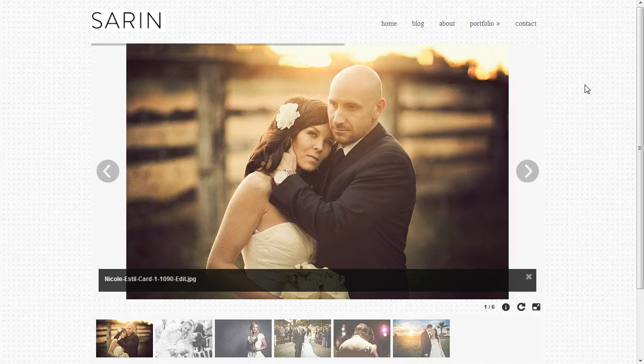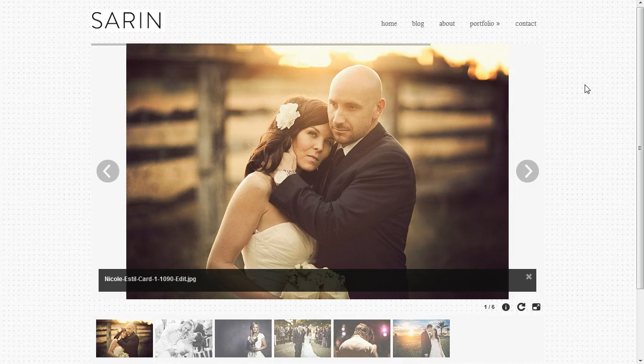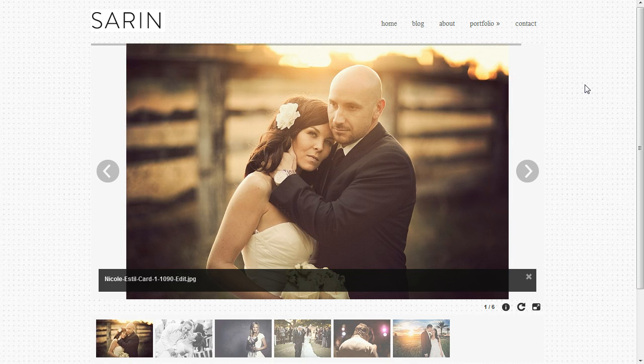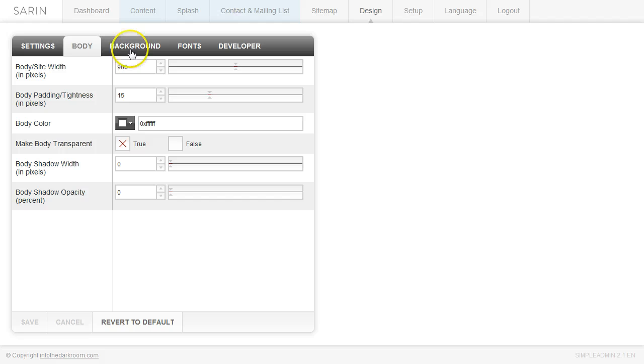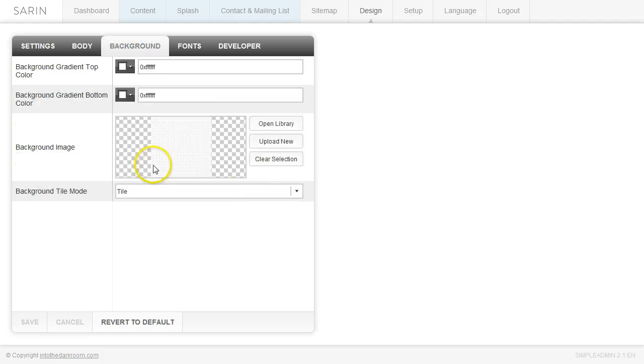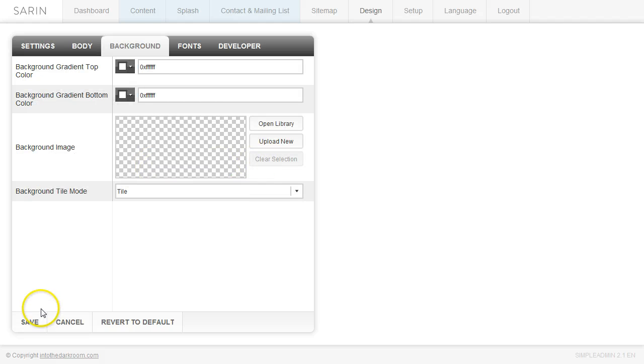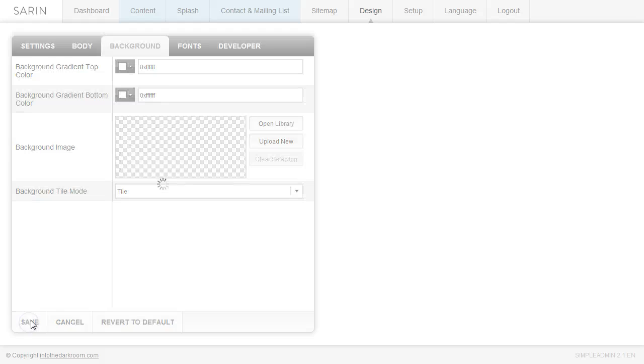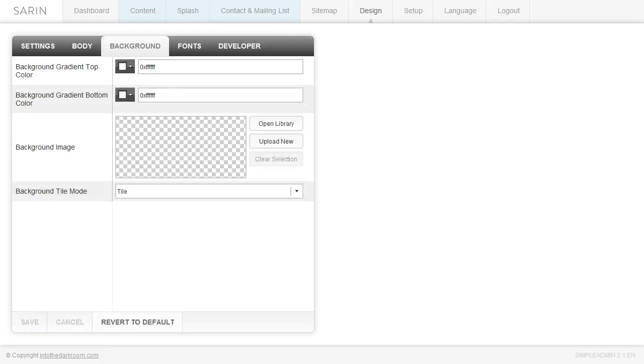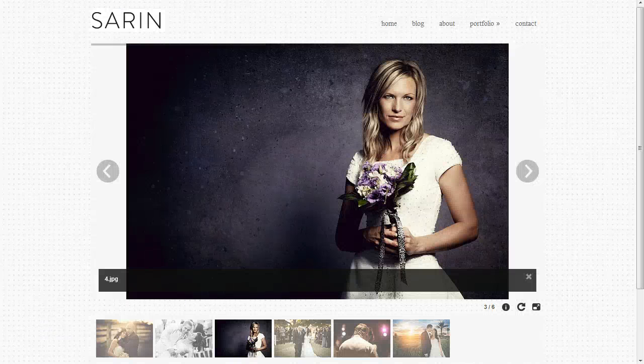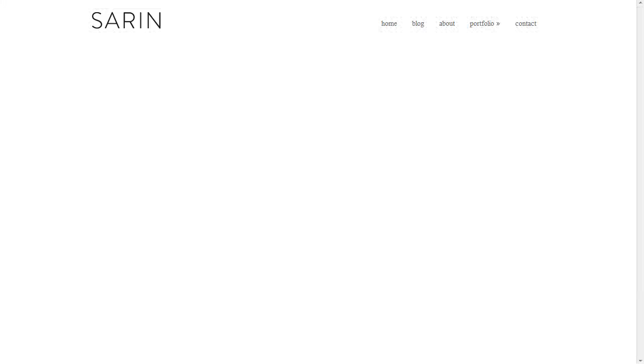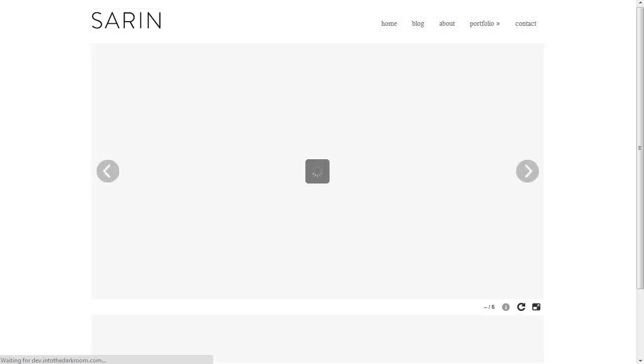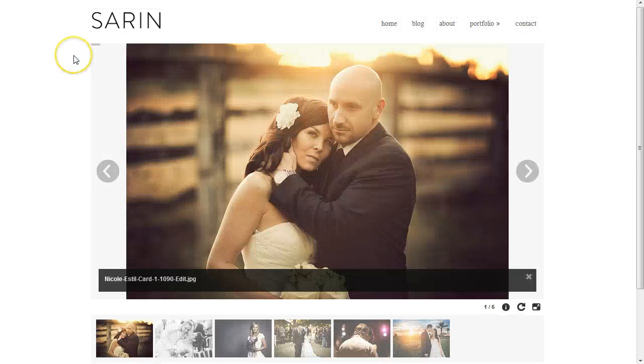And let's say that I really like this open format but I just wanted it to be all white. I can come back to the background area and clear this background, click save and you're going to see that we've just completely opened up the layout. Now you have this all white on white open layout.